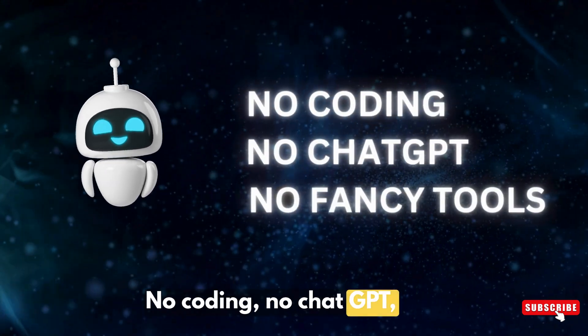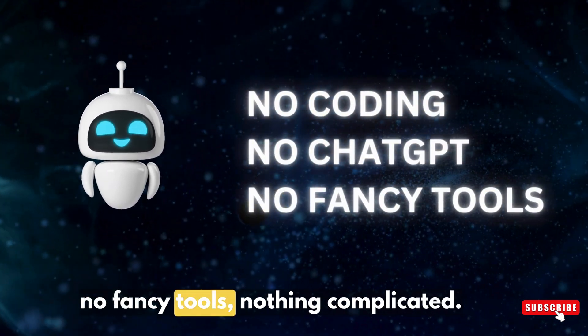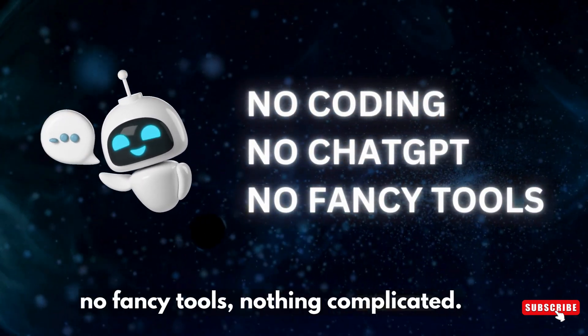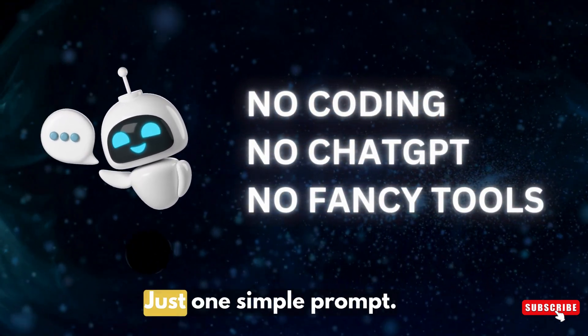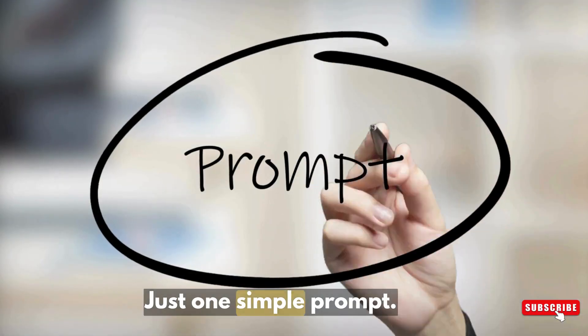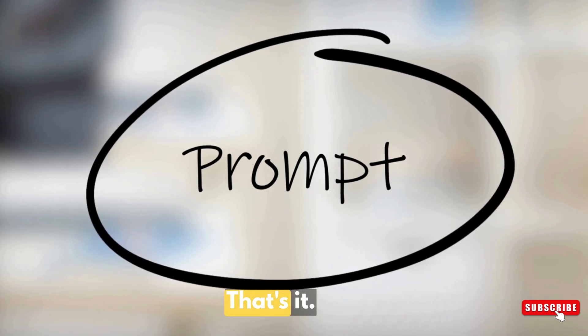No coding, no ChatGPT, no fancy tools, nothing complicated, just one simple prompt. That's it.